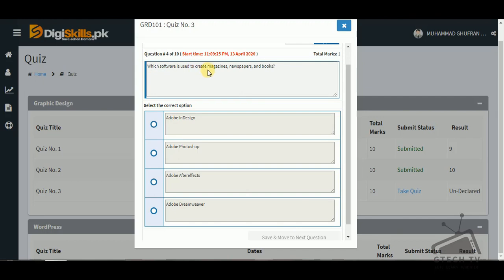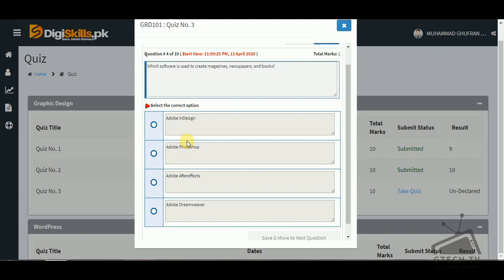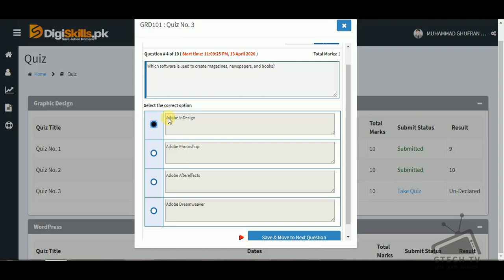Question number four: which software is used to create magazines, newspapers, and books? The options are Adobe InDesign, Adobe Photoshop, Adobe After Effects, and Adobe Dreamweaver. Adobe Photoshop is used for editing and retouching photos, while Adobe InDesign is used to create magazines, newspapers, and books.